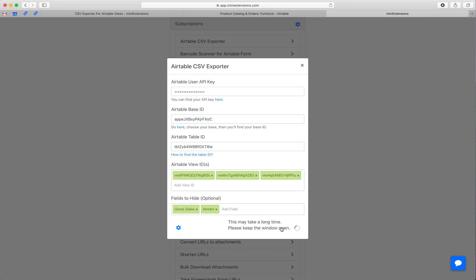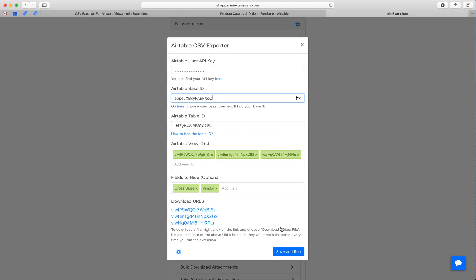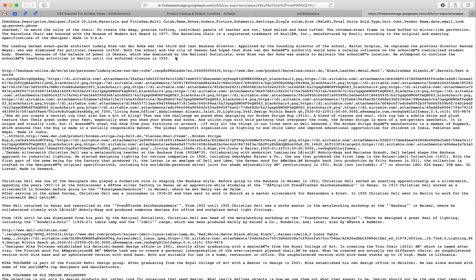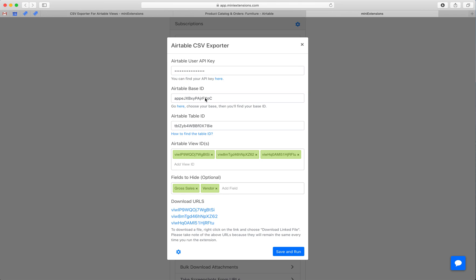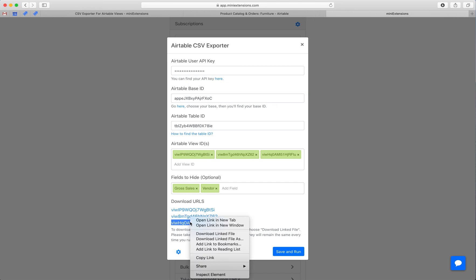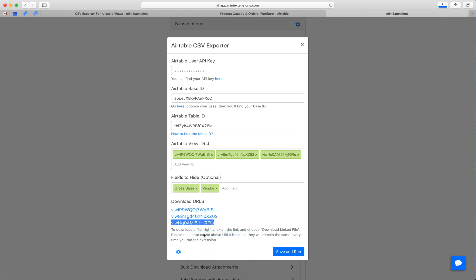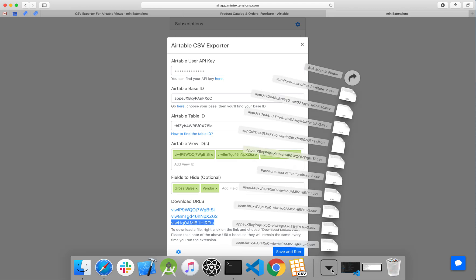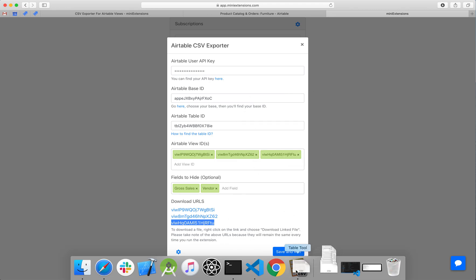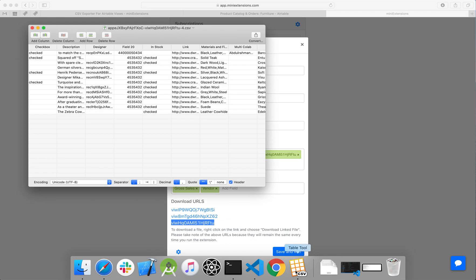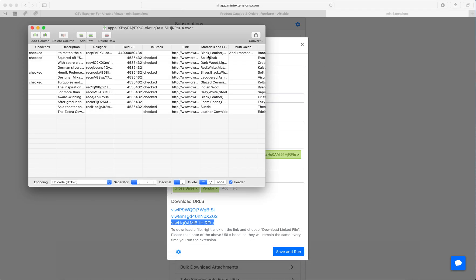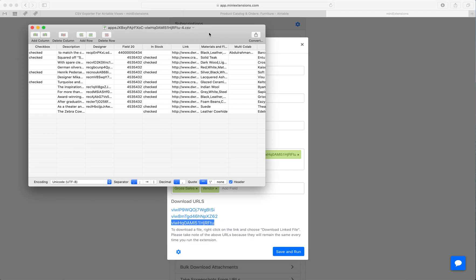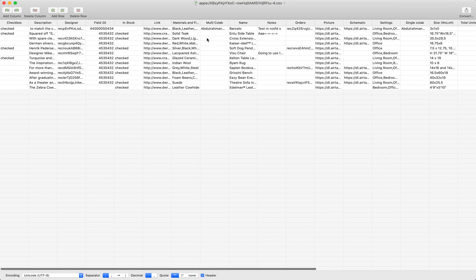You can also schedule this to run regularly, or you can also use webhooks. So here are the URLs. Each of these URLs will link to the CSV. If we open it, we just see the content of the CSV. If we right click on one of them and download linked file, we will get the CSV that we downloaded. So if we grab this, throw it in a CSV viewer.